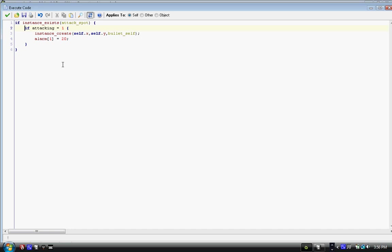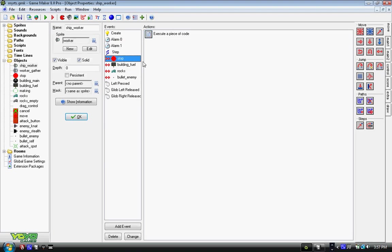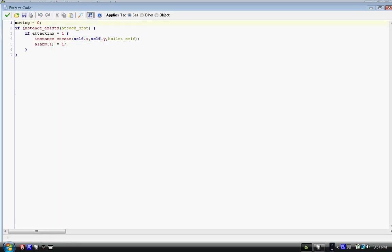So if there's an attack spot—a spot we're supposed to attack—and if we are attacking, if a command to attack was given to this particular object, then we create a bullet and reset the alarm. The alarm gets set in the first place by collision with stop.